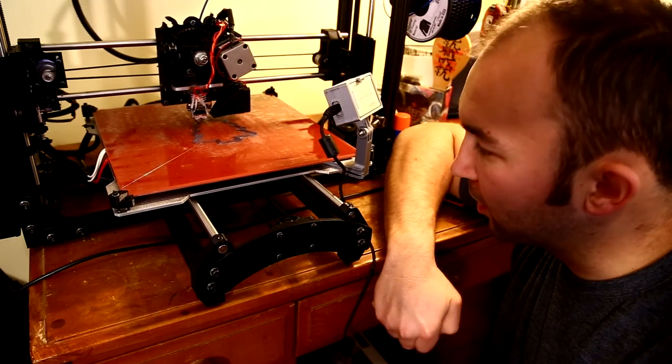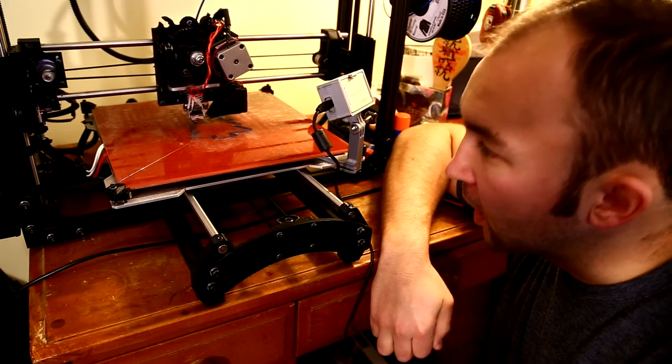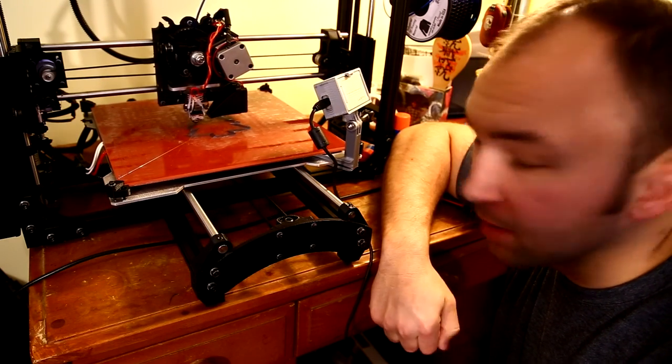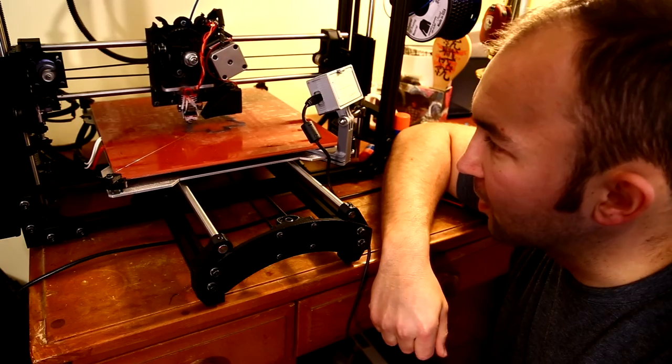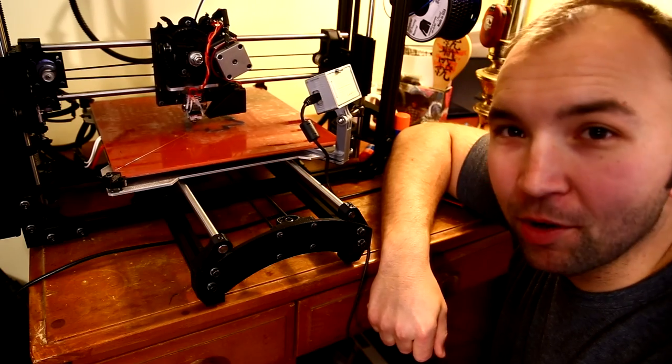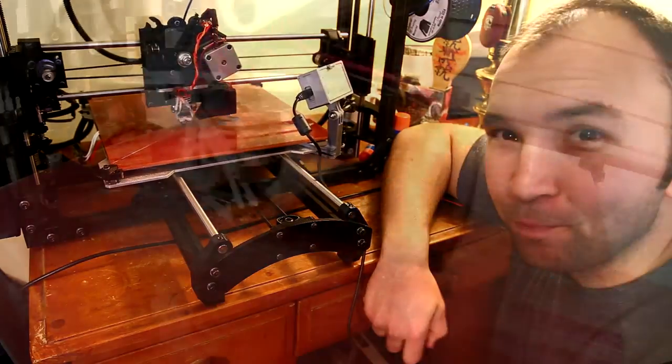Alright, so I got the mount on the printer and the GoPro inside. I'm currently printing something as you can see and I'm recording the timelapse. So, we'll see how it turns out.